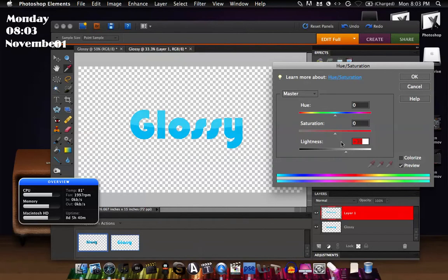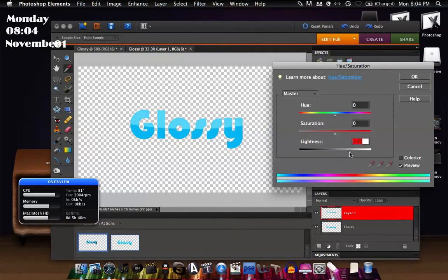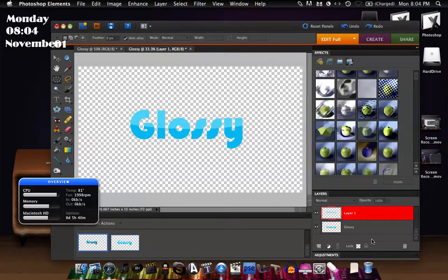Pretty much what you're doing is creating a glossy color. So that's actually not that bad and there you go, that's the easiest way to create a glossy text.